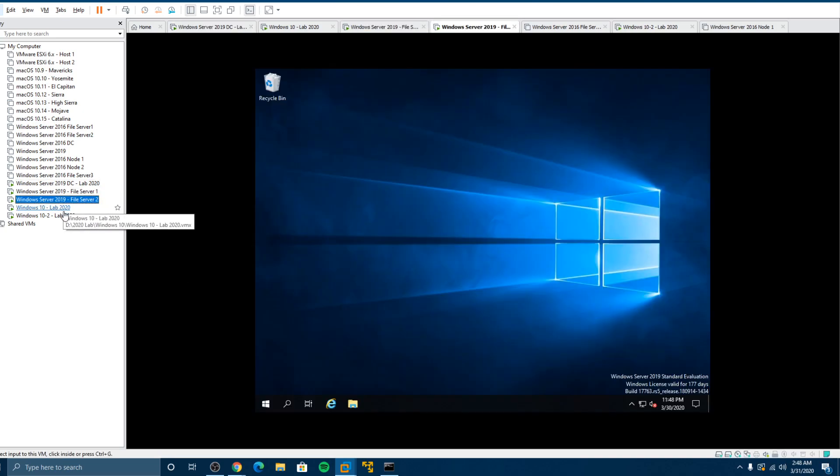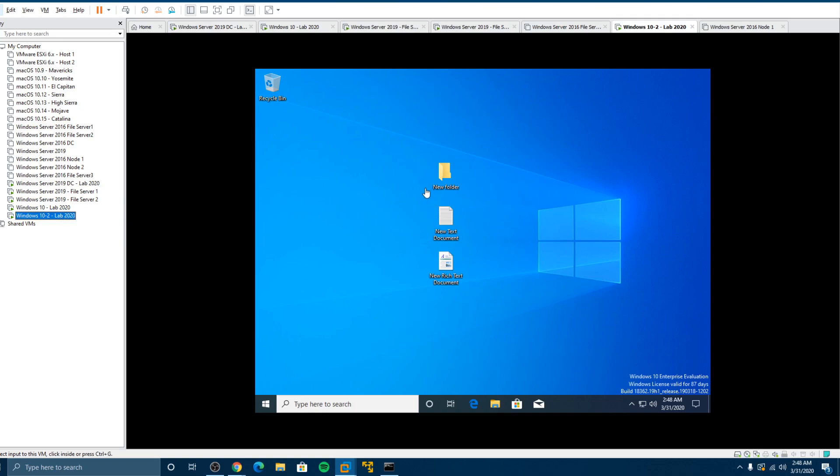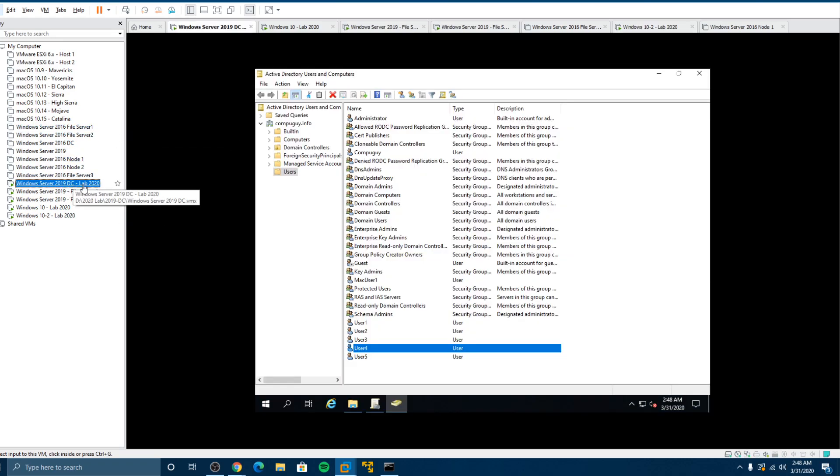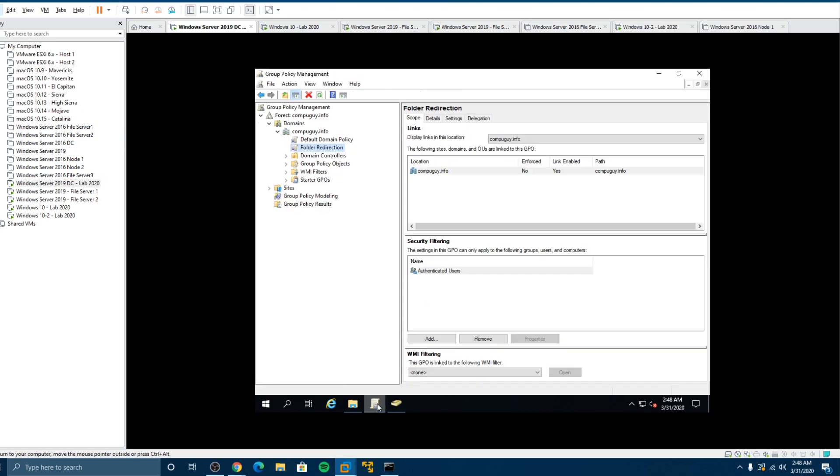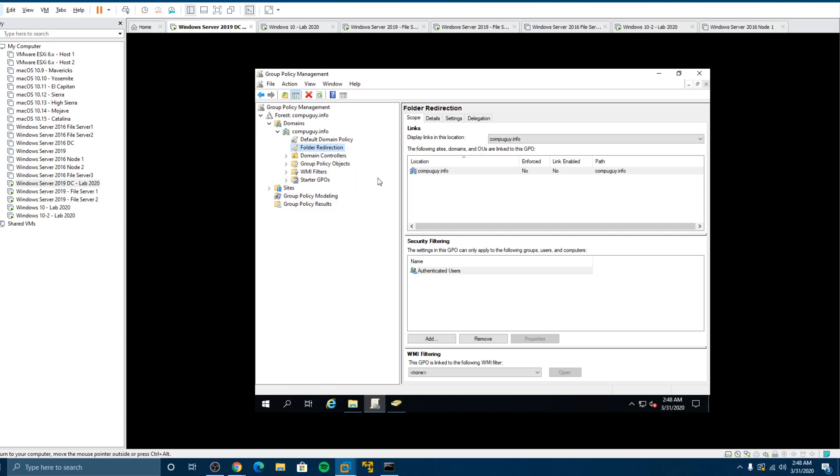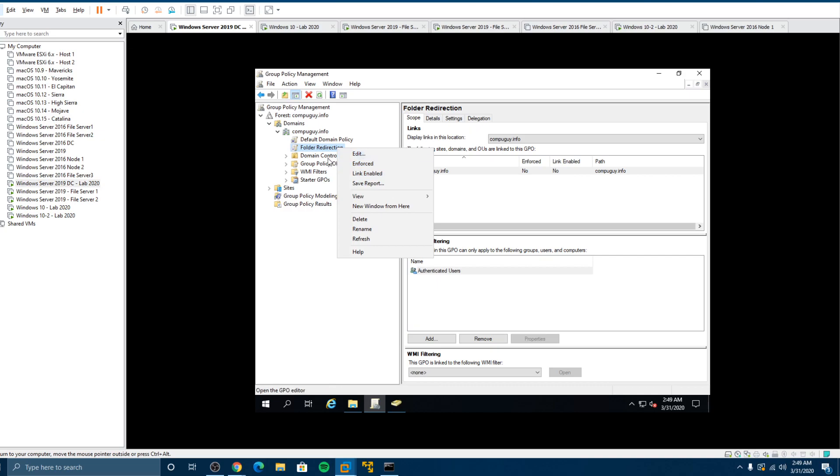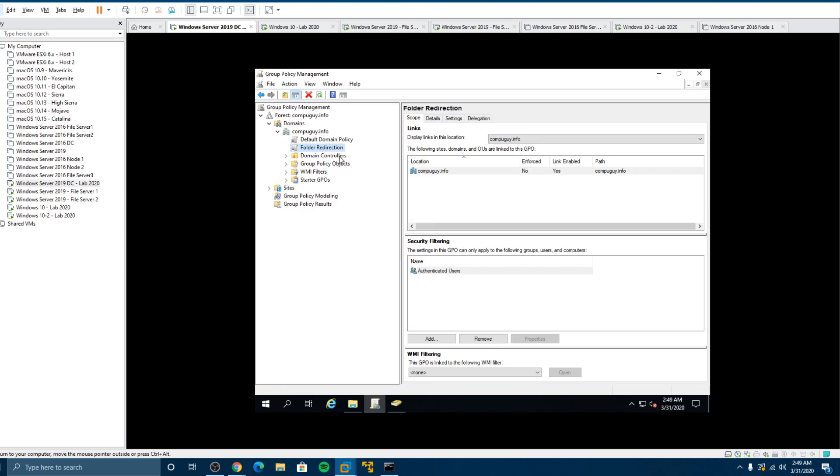If you want to undo the policy we just made, then what we could do is go to the group policy. You can go here and you say link enable. Now it becomes a disabled policy. So it'll take a few times for the user policy to quit doing what it's doing. You also might have to reverse it as well. So we'll link enable it to leave it on because this is a good way of doing things. You can also specify just certain users if you wish. So by default authenticate users, which is everybody. And that would be how you do it.